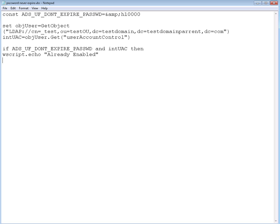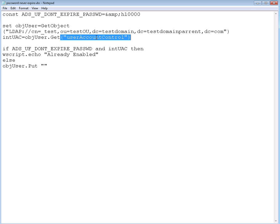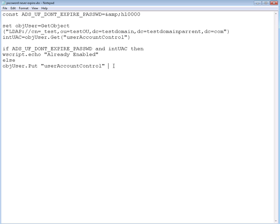Else, so if this is not true, if this logical AND is not true, that means the bit is not already set and we need to set it. So else, we're gonna take the object user and we're gonna put the value to it.